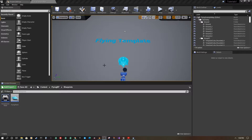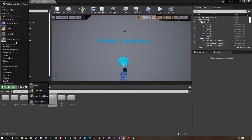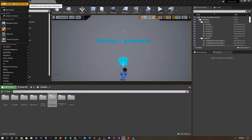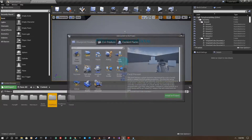To set up, you just need a project with the flying blueprint, and then you're also going to add the third person controller to it. To do that, you can just go up to 'Add Feature or Content Pack' and select Third Person and add it to the project.